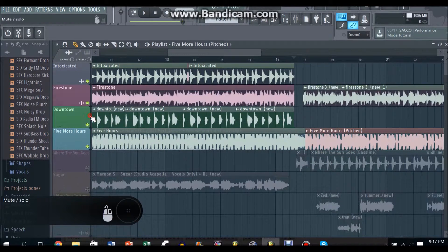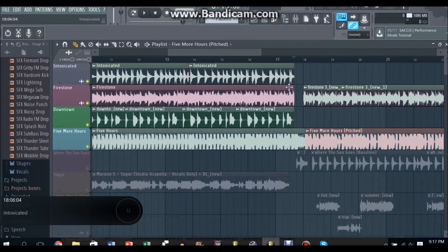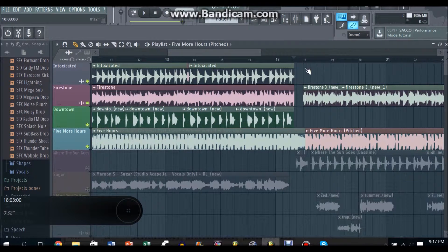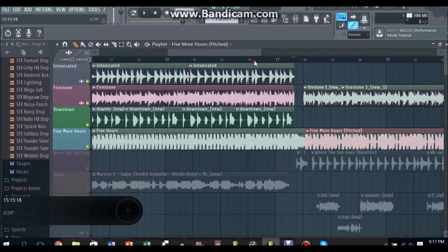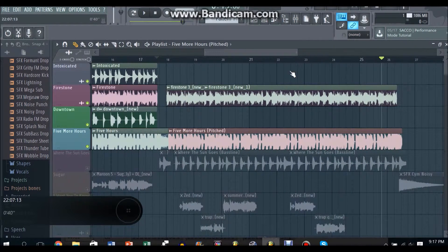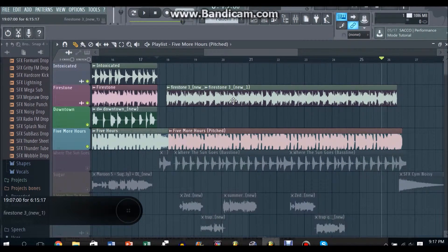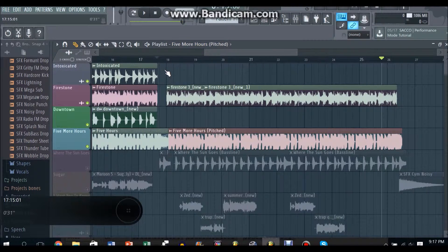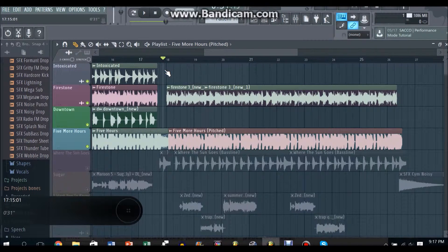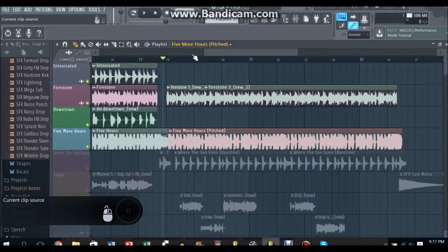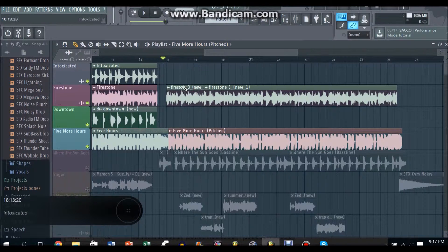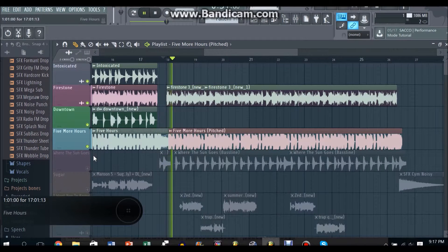And for the Firestone part you need to cut out, actually you can just take it from the chorus, like before you hear the boom boom boom, like this part.